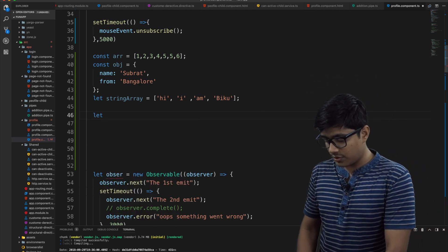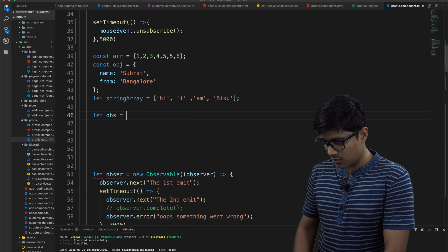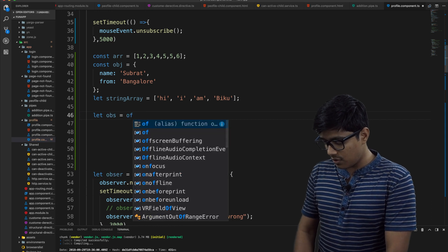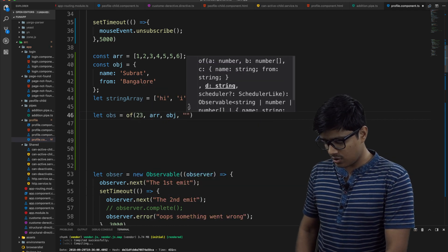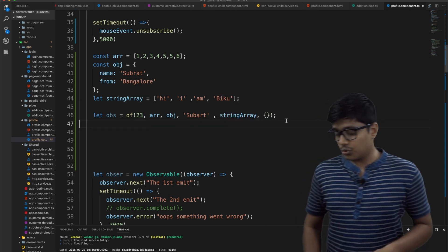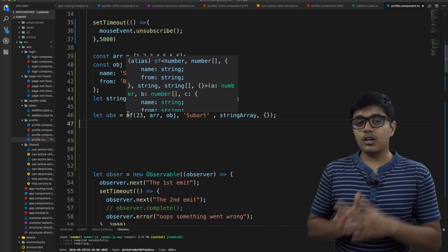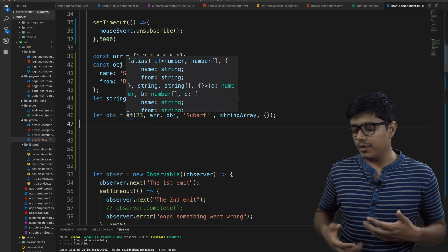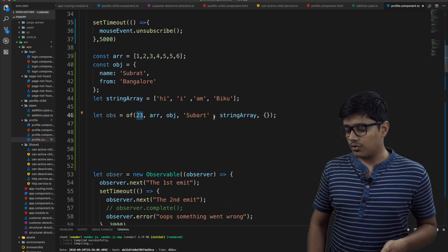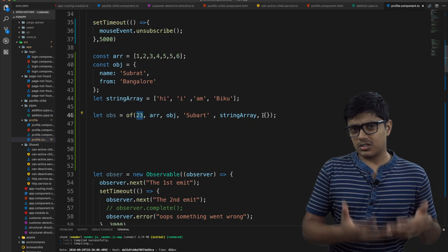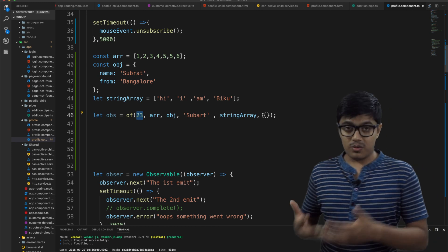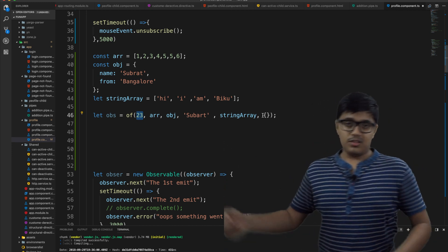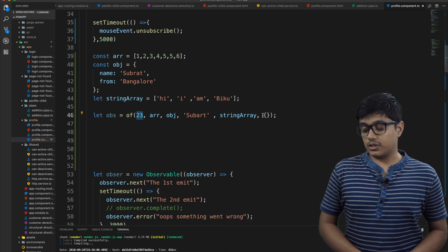What you'll do is I will assign that one. Let OBS, I'm giving this value. So the of method will return an observable which will emit the value according to the data we given. So first the next will be 23, second will be array object, then the string array and the empty object.